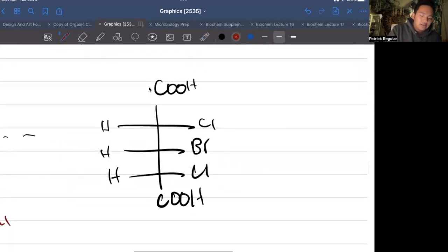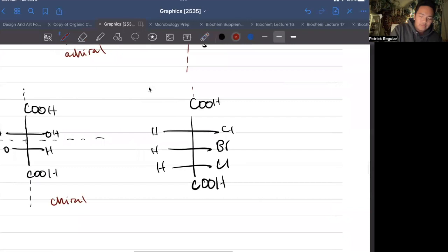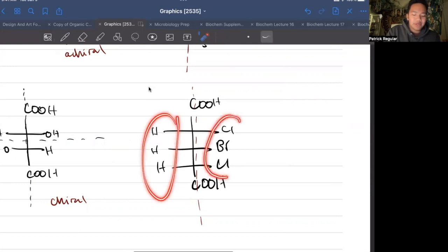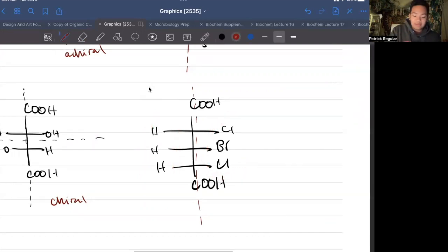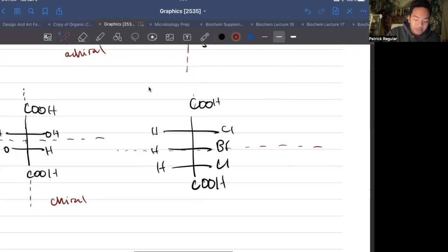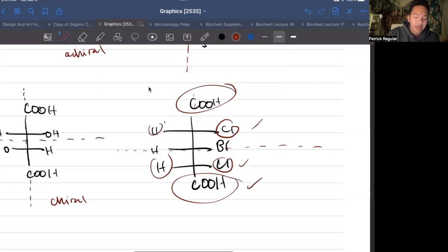Let's look at this second structure. Draw a vertical line — does it have an internal line of symmetry? No, those H's are not symmetrical to those halogens. What if you draw a horizontal internal line of symmetry? Let's take a look: Cl and Cl match, COOH matches, H and H match.